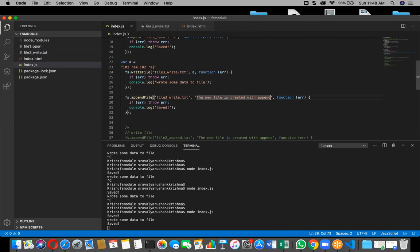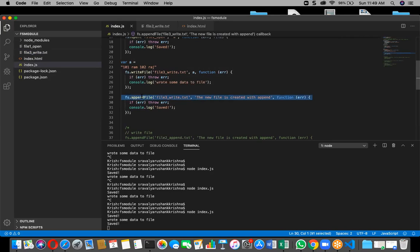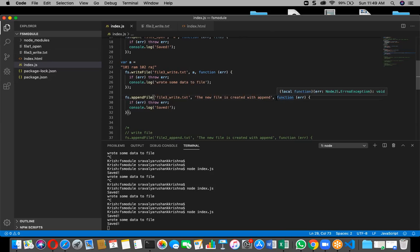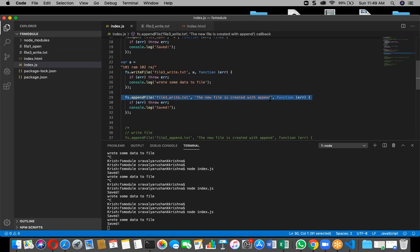Now we can go and append data for the existing file. This is what the appendFile method does. The first parameter will be the file name, the second parameter will be the data, and the third parameter will be the callback with your business logic — error handling or whatever operation you need.